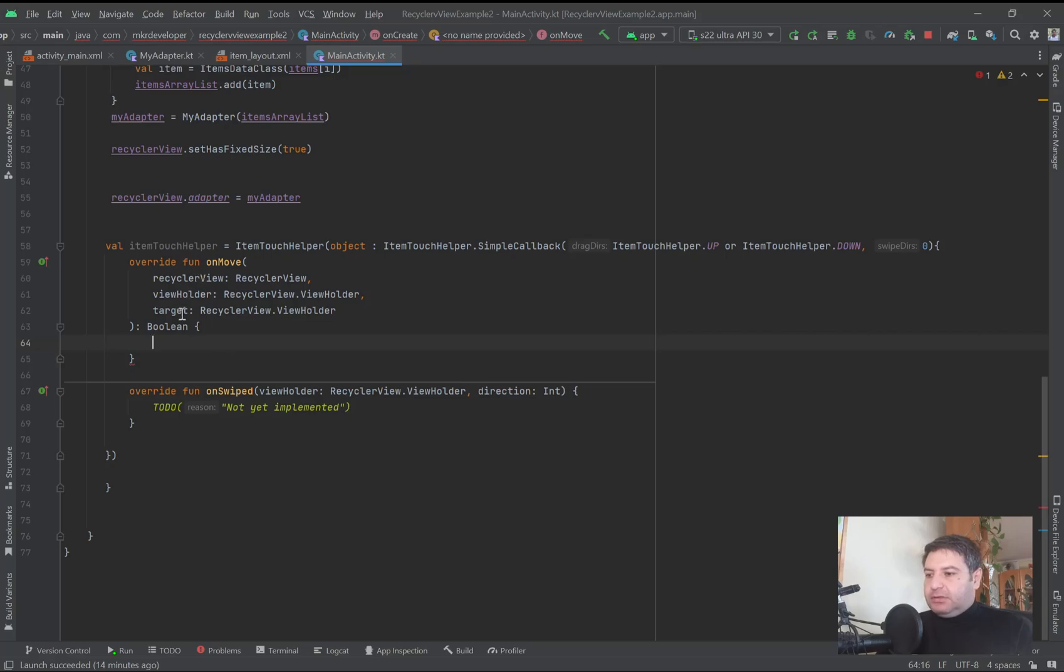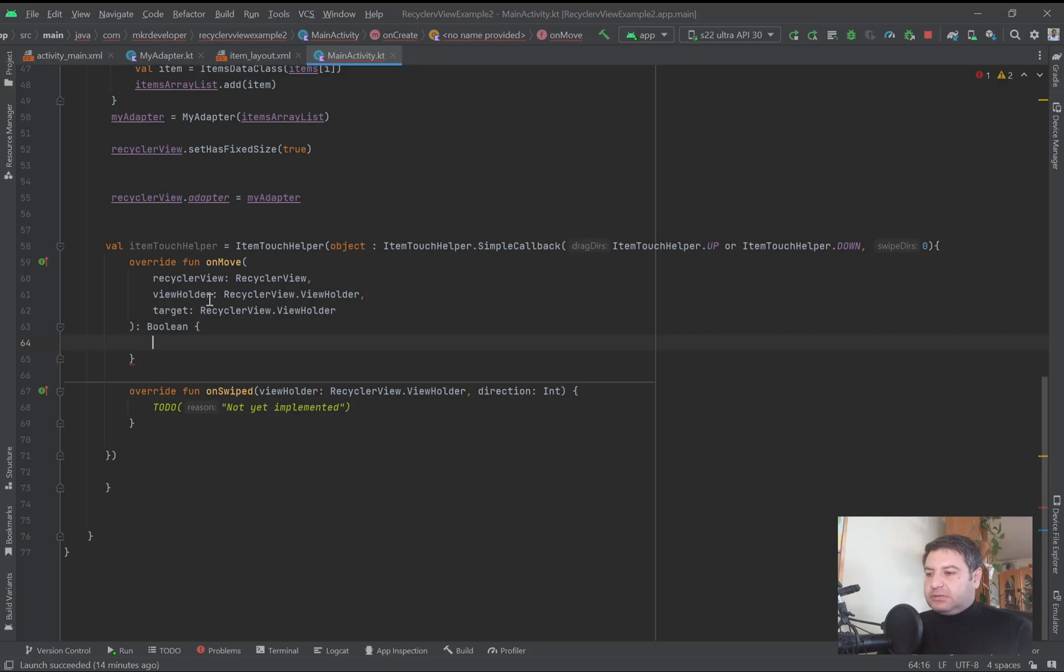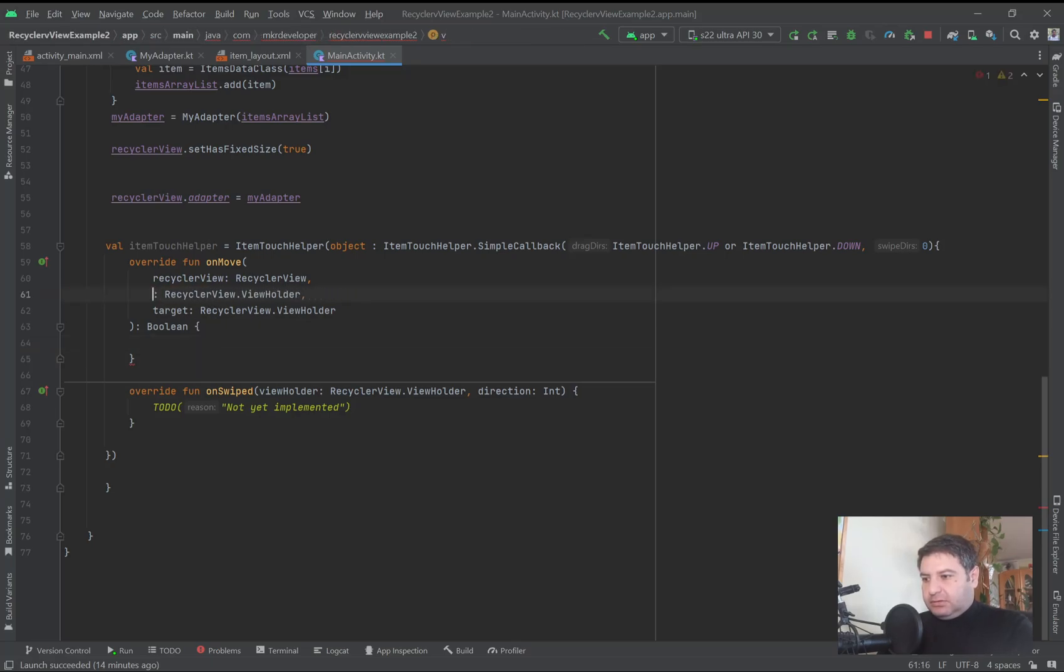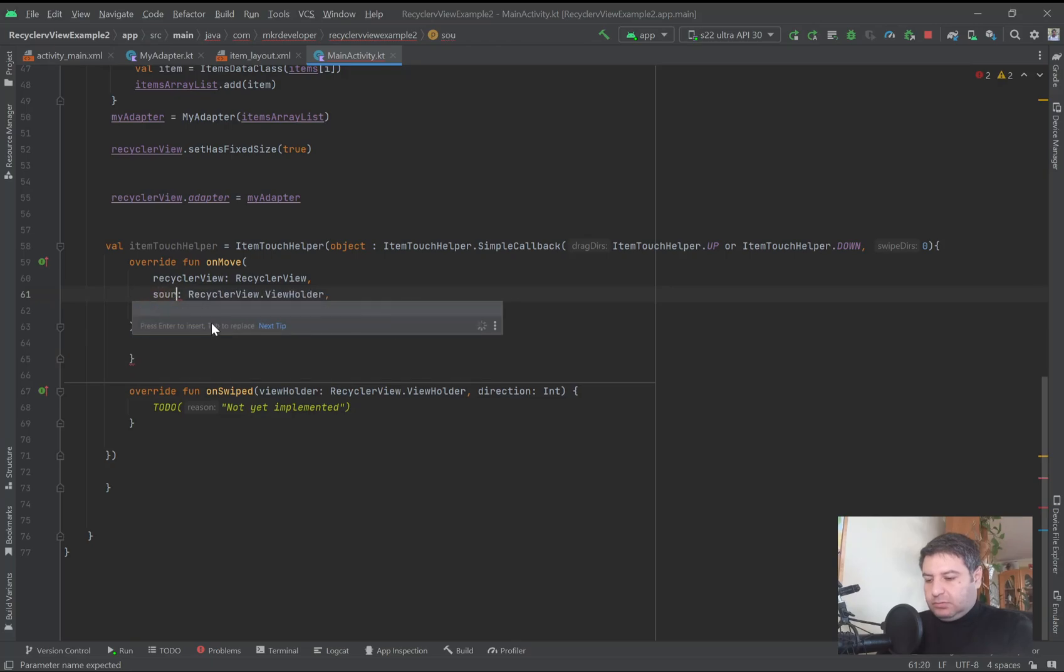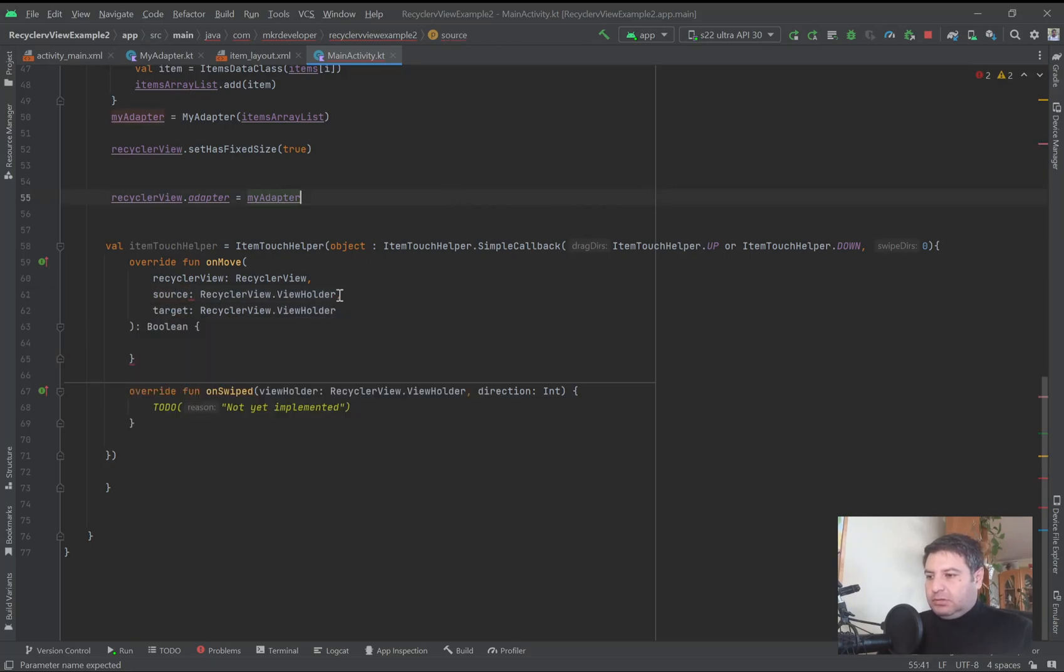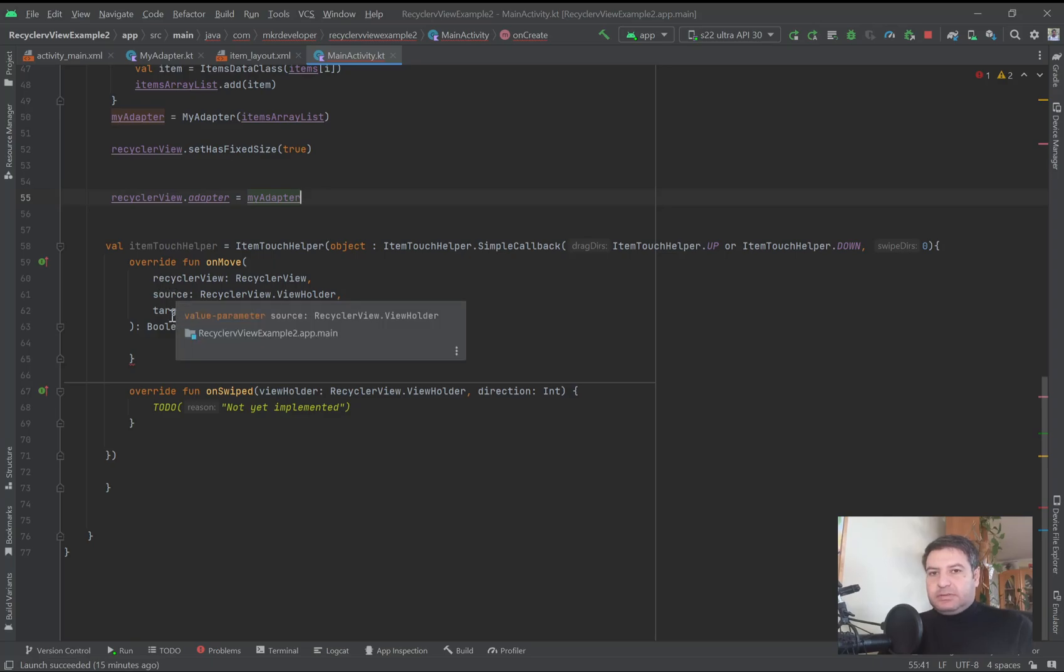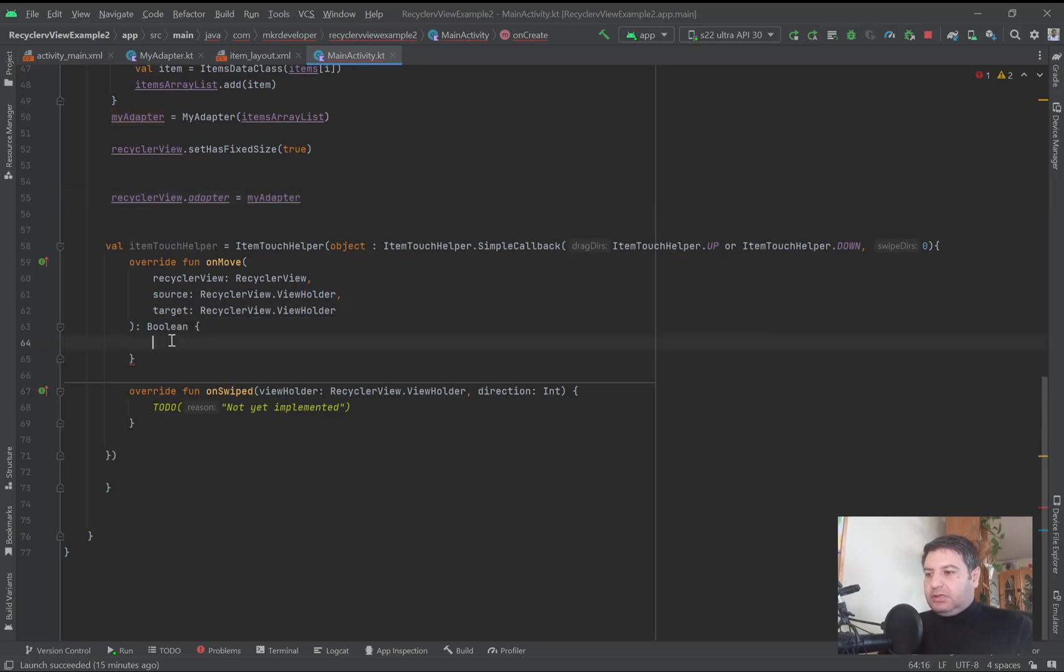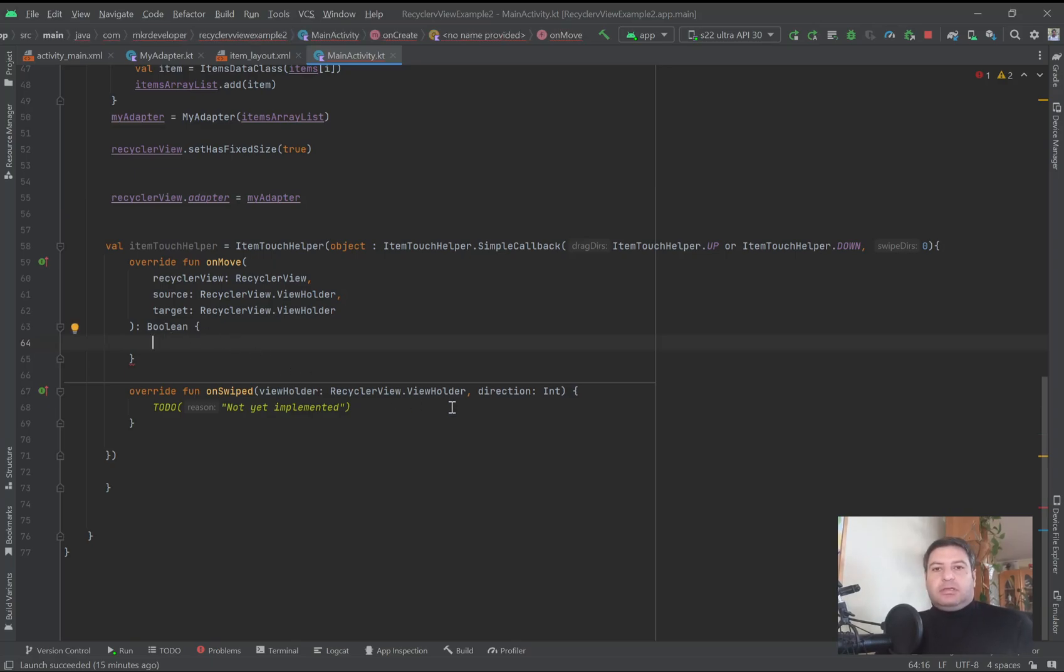We have here three variables. The first one is our RecyclerView, the second one is the source position, and the third one is the target position. So let me change the name of this to source. Now we know that this is the source position and this is the target position. Here we have a boolean and we have to create two values to check and extract the position of the item.